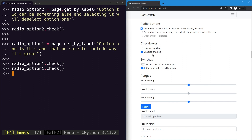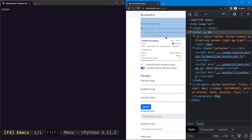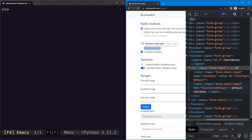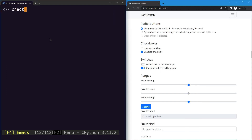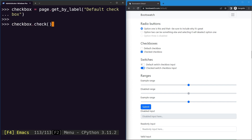The same check method applies to checkboxes and switches as well. Inspecting a checkbox shows the same pattern - a form element with an input and label. So we use page.getByLabel with the label 'default check box' and call the check method on it. Executing this checks the checkbox.